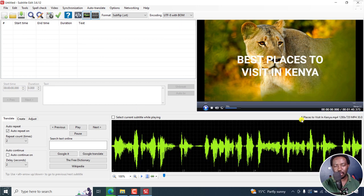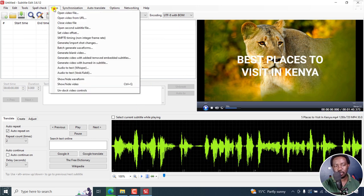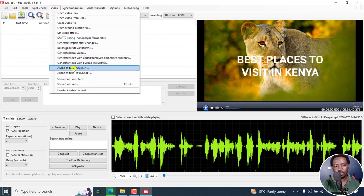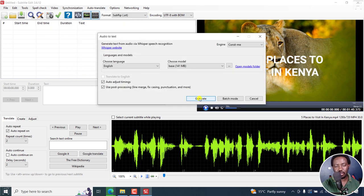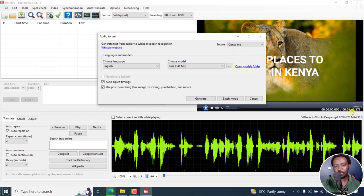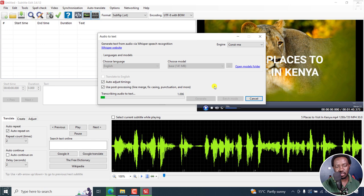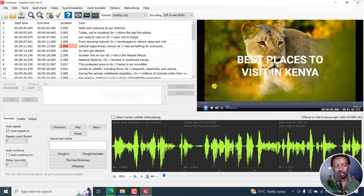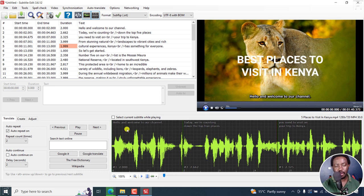And then from here, we can just use the audio to text feature via whisper. Click on that and I'm going to use the Const-me engine because it is super fast. For a minute 40 second video, it's going to take about four or five seconds. It's super fast to get the automatic subtitles right there. Just about five seconds. Here are subtitles.